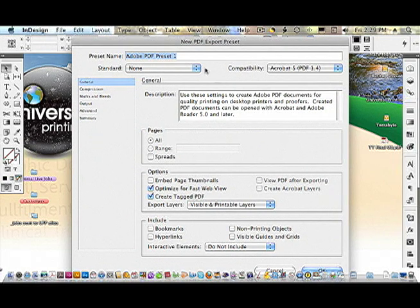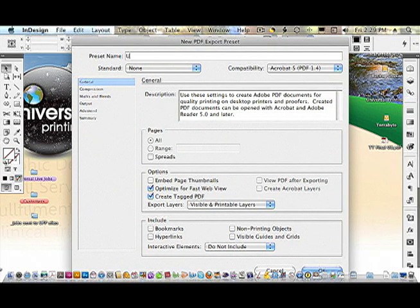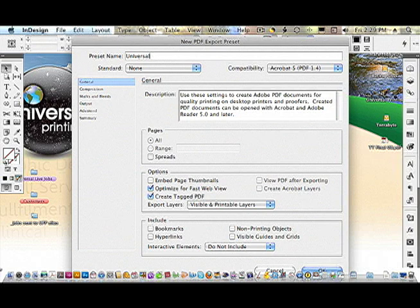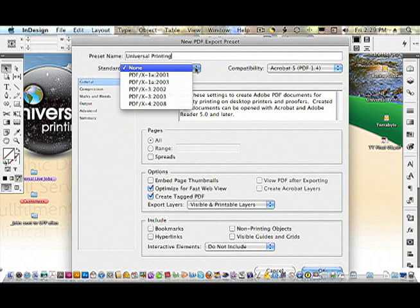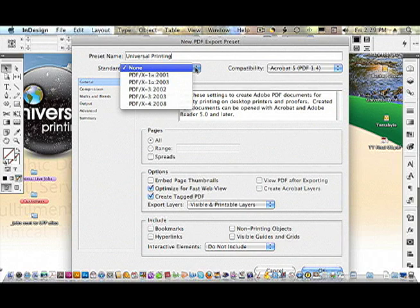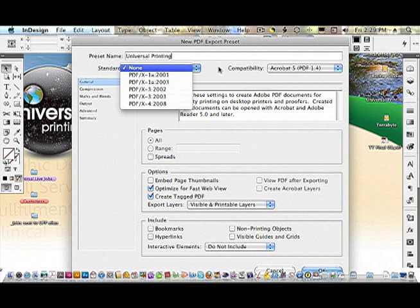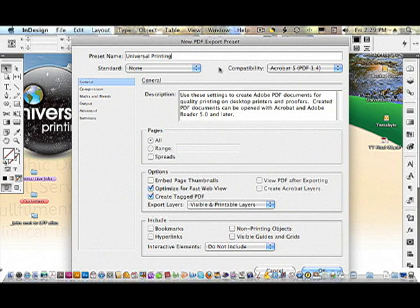Let's go ahead and begin by giving the preset a name. Let's call this Universal Printing. And we're not using any of the PDF/X compliant standards. I don't know a lot of printers who are. Some do require it.